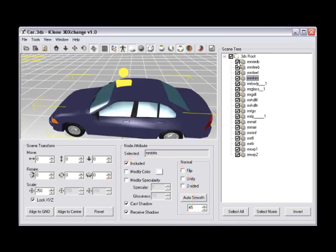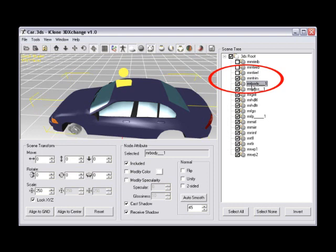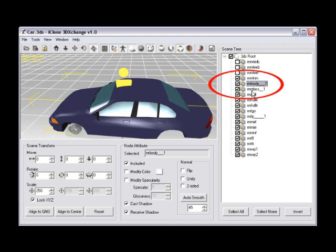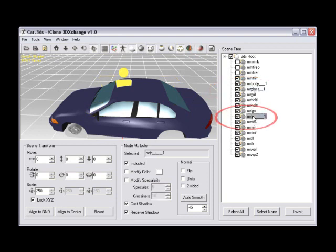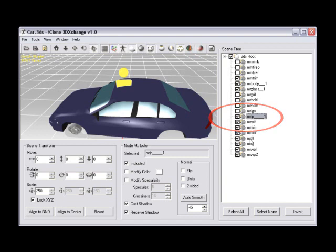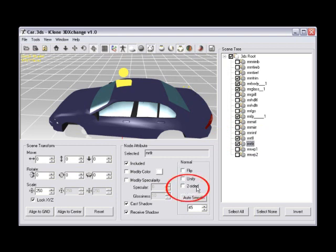Step number five, check off all other nodes besides the MMTRIM node, the MRBODY_1 node, the MRGLASSS_1 node, and then MRLP_1 node, MRTLL node, and the MRTLR nodes. Then, under the node attribute panel, in the normal section, locate the two-sided checkbox, and then check on the two-sided checkbox.